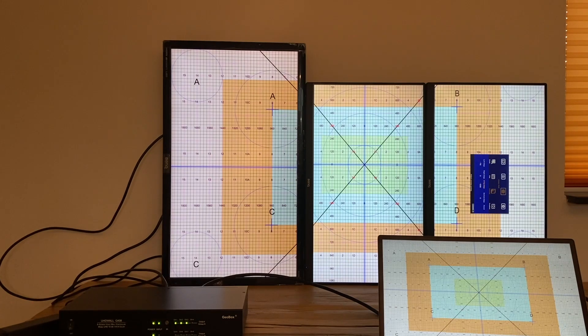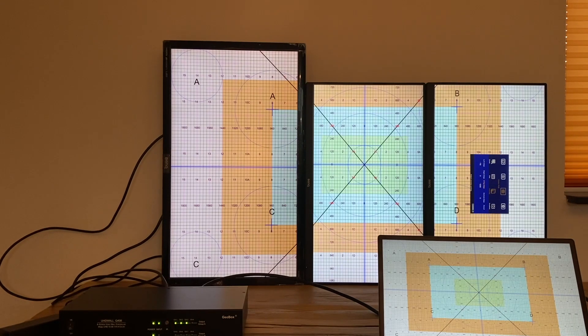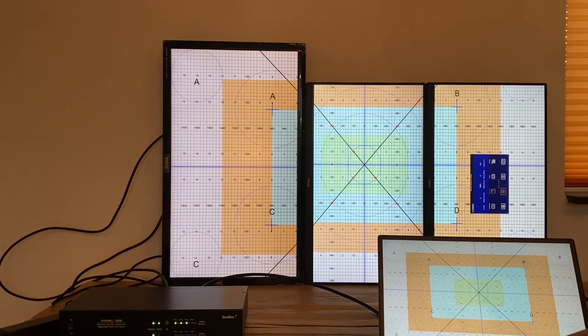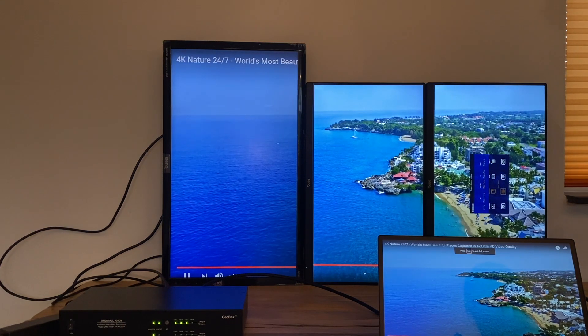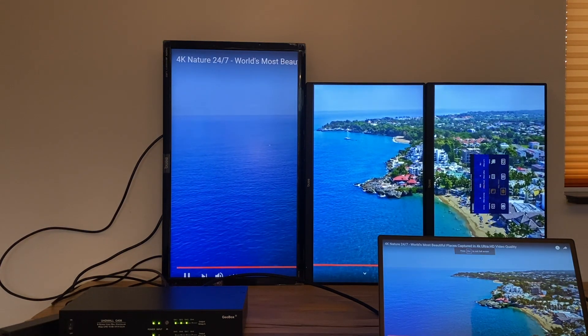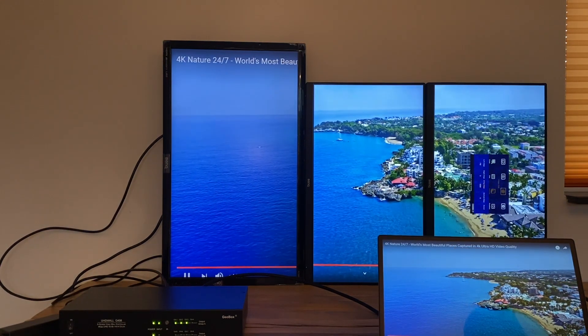We can see from the test pattern that the whole image is displayed perfectly on a video wall of three mixed sized monitors.